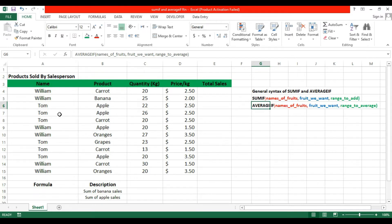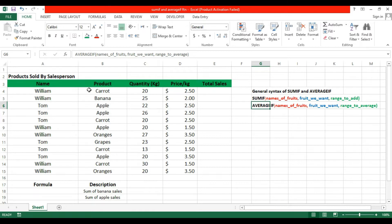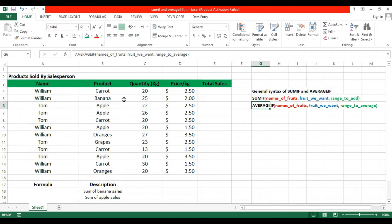First of all, I have a table here which includes names like William and Tom, products like Carrot, Banana, and Apple, and quantity showing how many they have - 20, 25, etc. Every quantity has a different price.